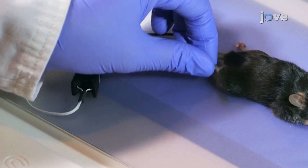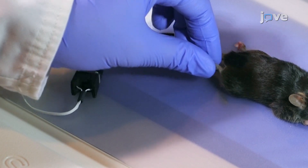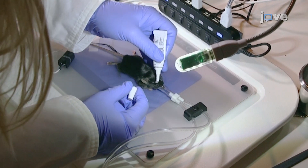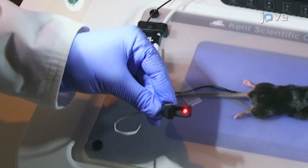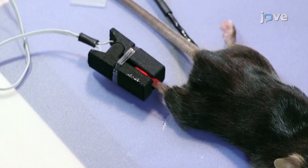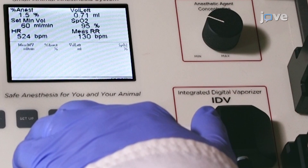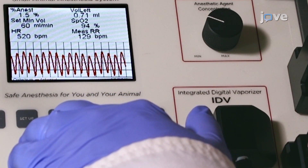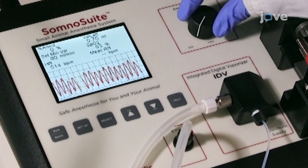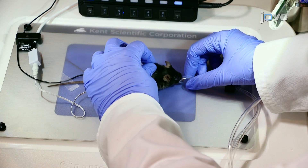Confirm the depth of anesthesia as determined by a lack of withdrawal reflex during an interdigital pinch. Apply ophthalmic ointment to the eyes to prevent dryness during anesthesia. Begin physiological monitoring by placing the sensor over the pad of the hind paw. Position the sensor so that the red light illuminates the paw. Display the pleth wave in order to visualize the sensor signal.